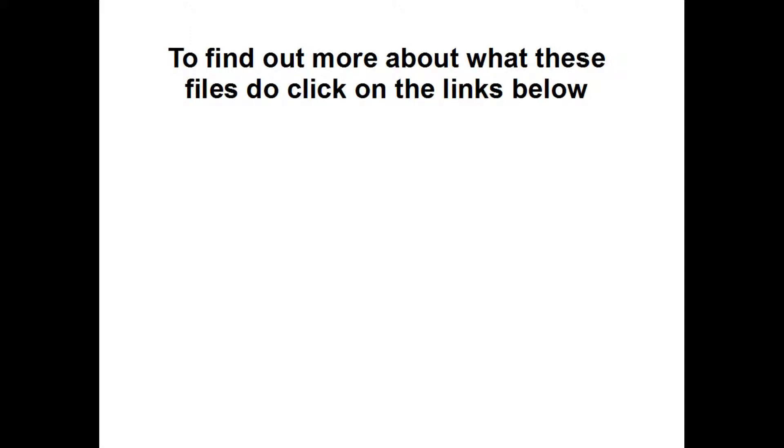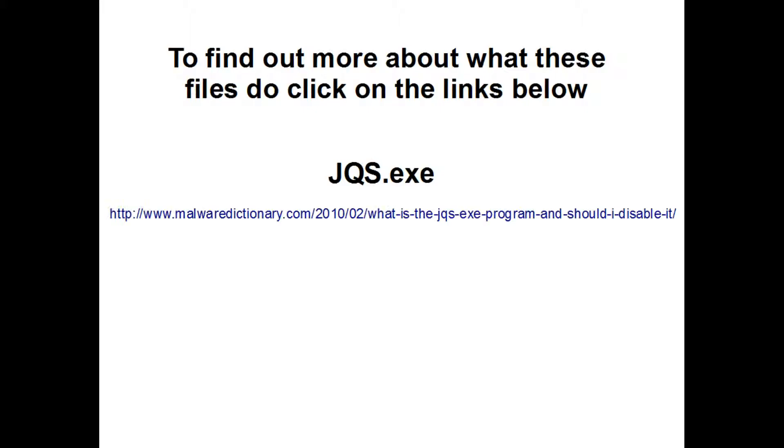For jqs.exe, visit www.malwaredictionary.com/2010/02/what-is-the-jqs-exe-program-and-should-i-disable-it.